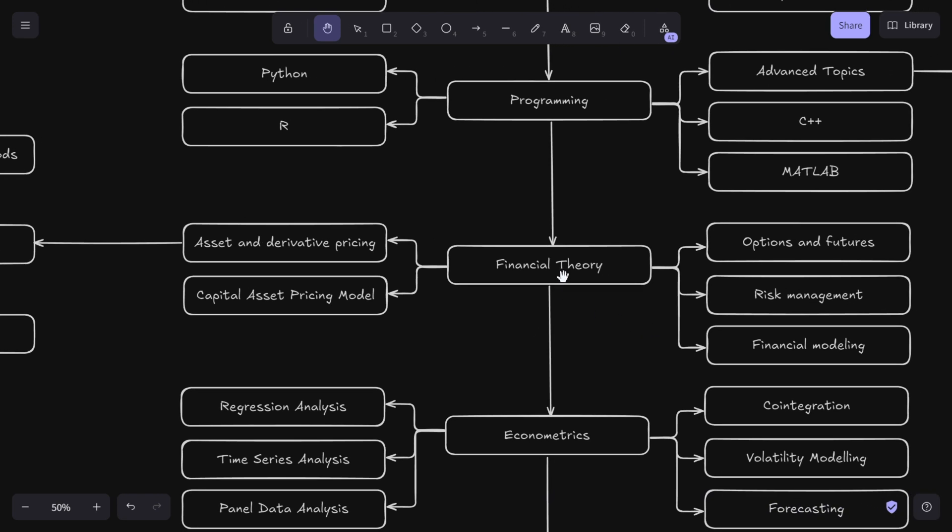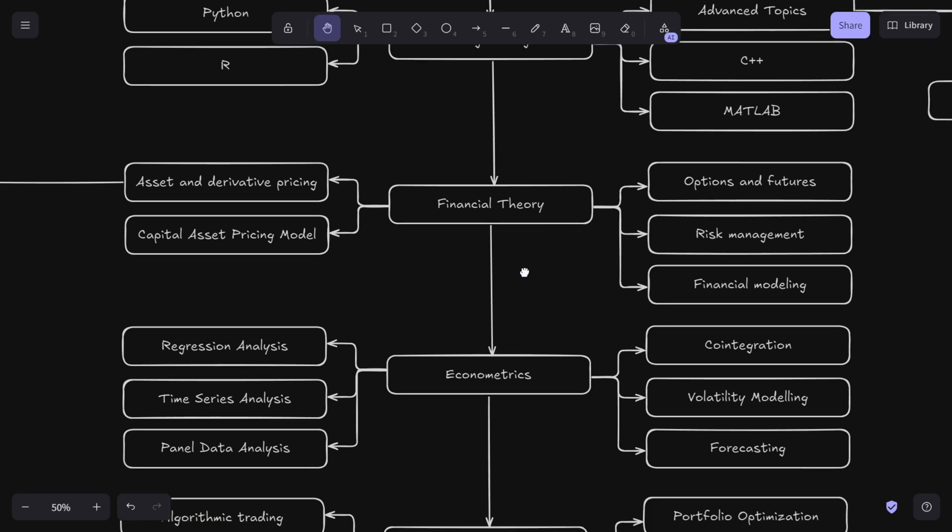Why should you learn financial theory? Because it bridges the gap between abstract math and real world trading. Without it, even the most sophisticated models would lack practical value.